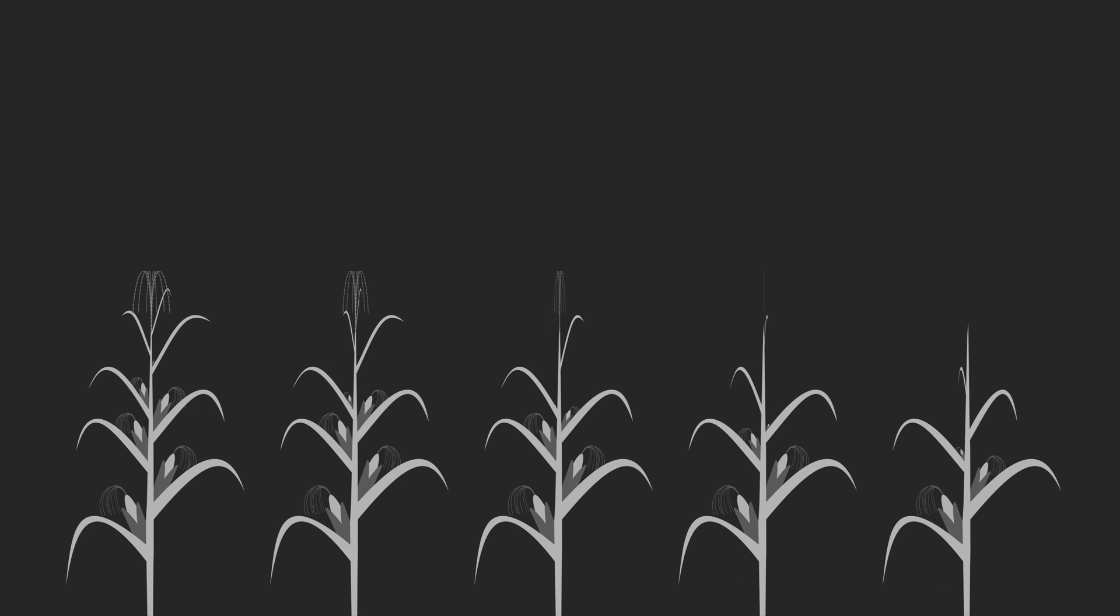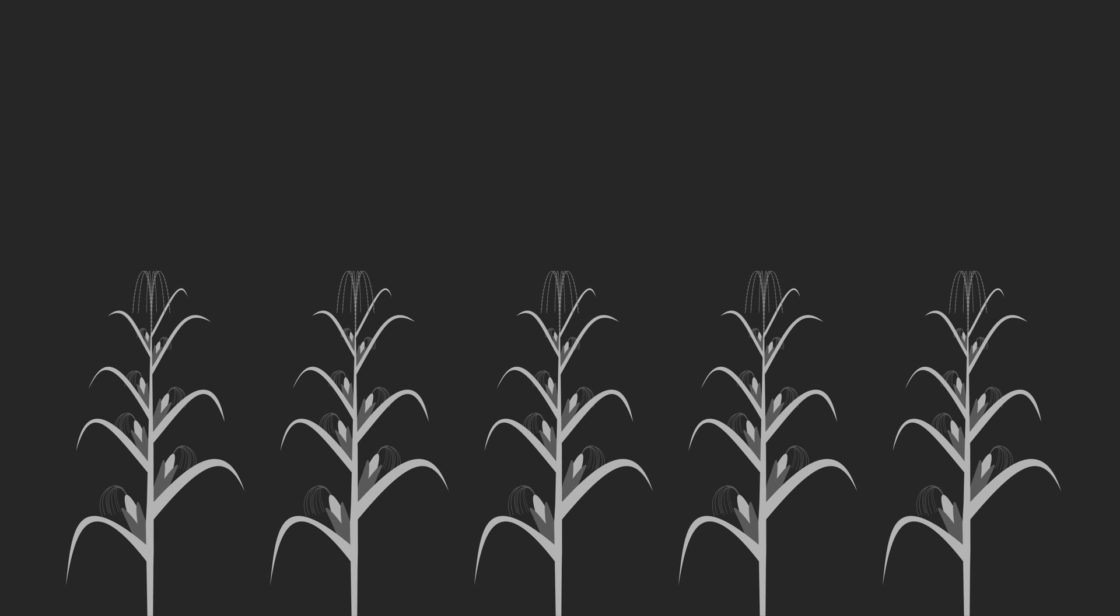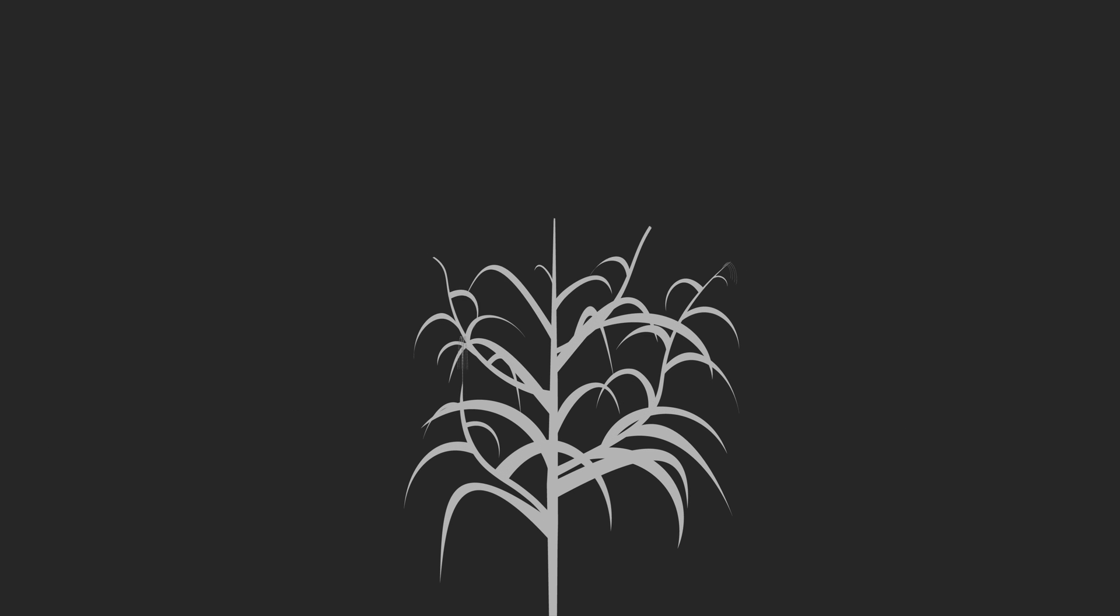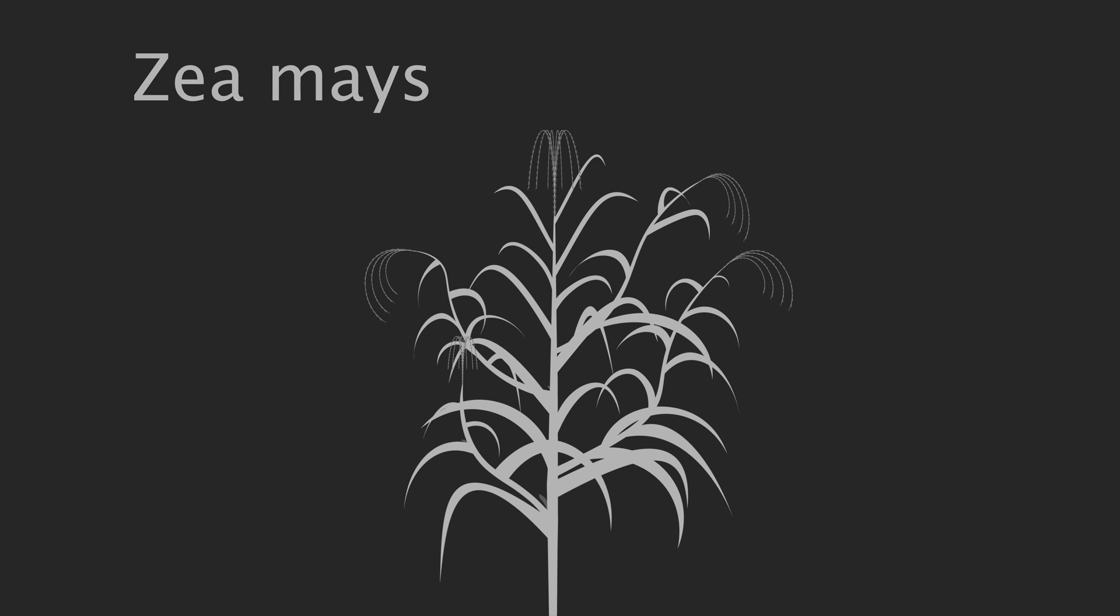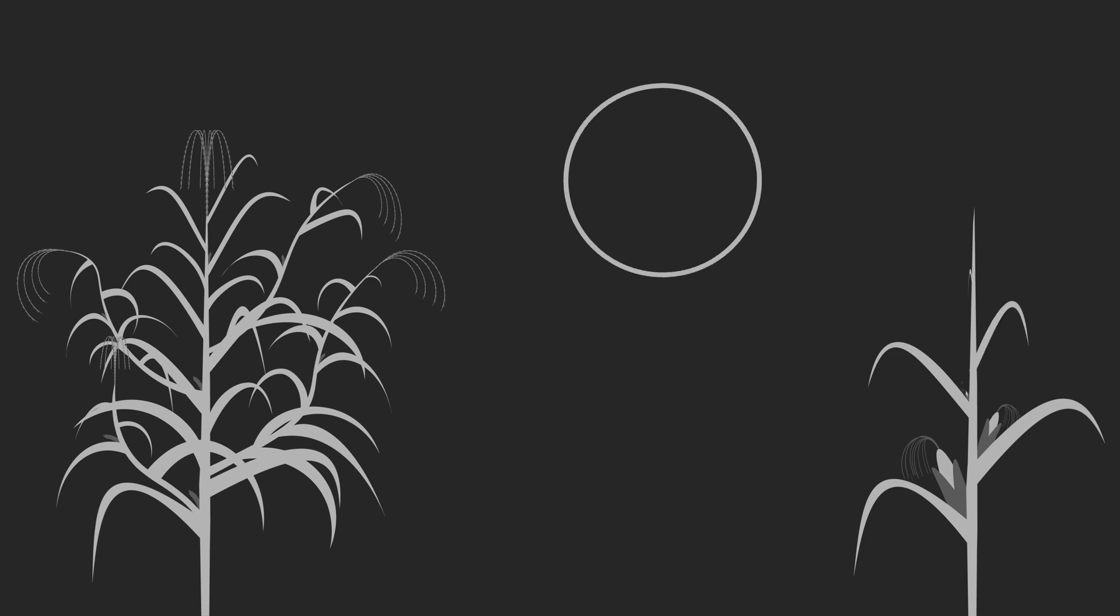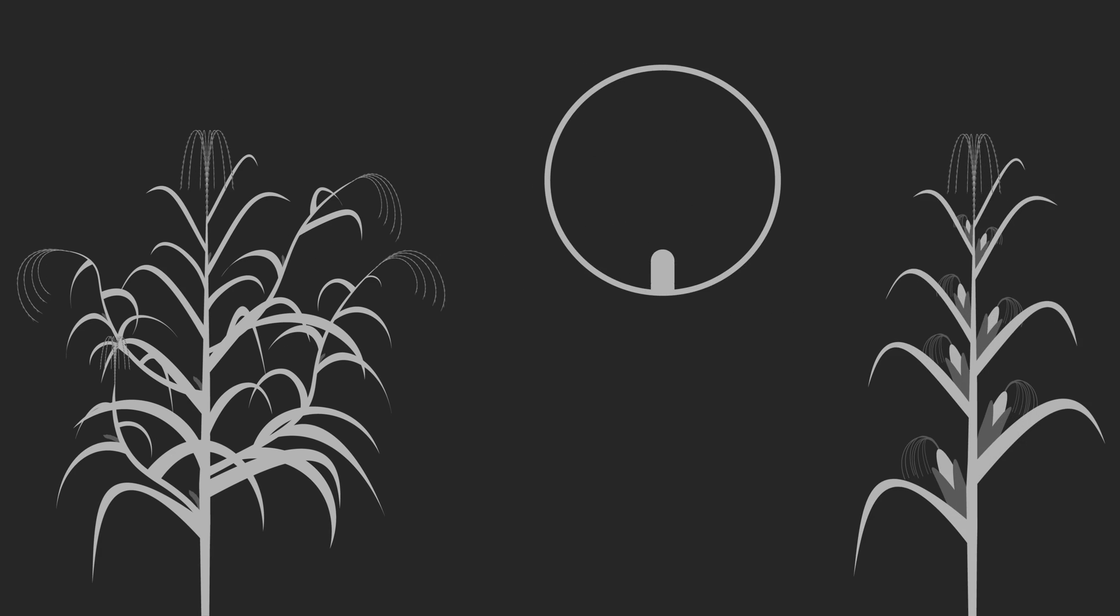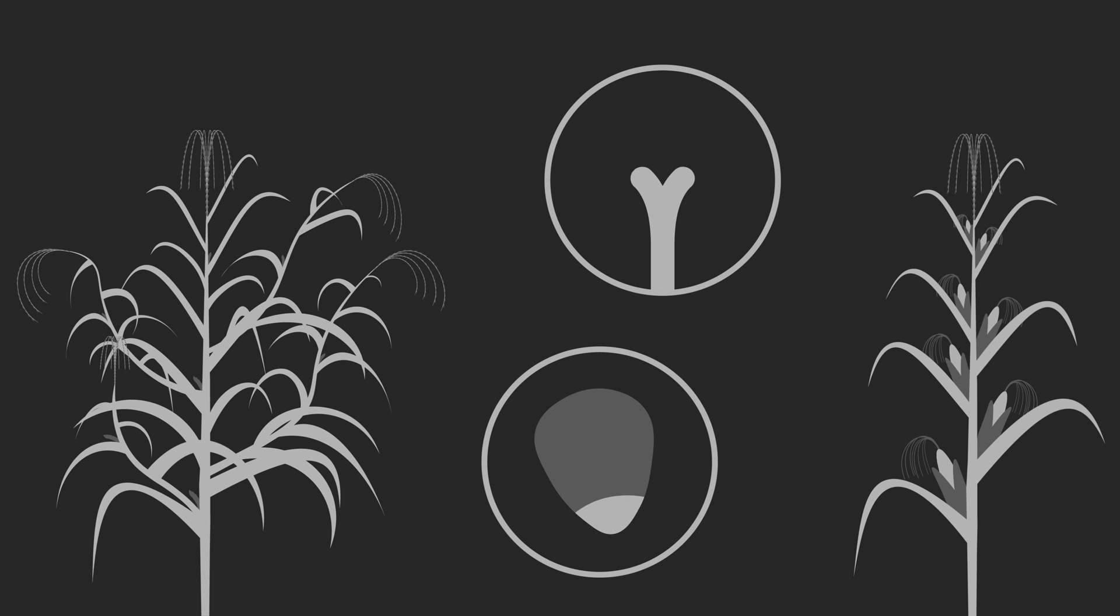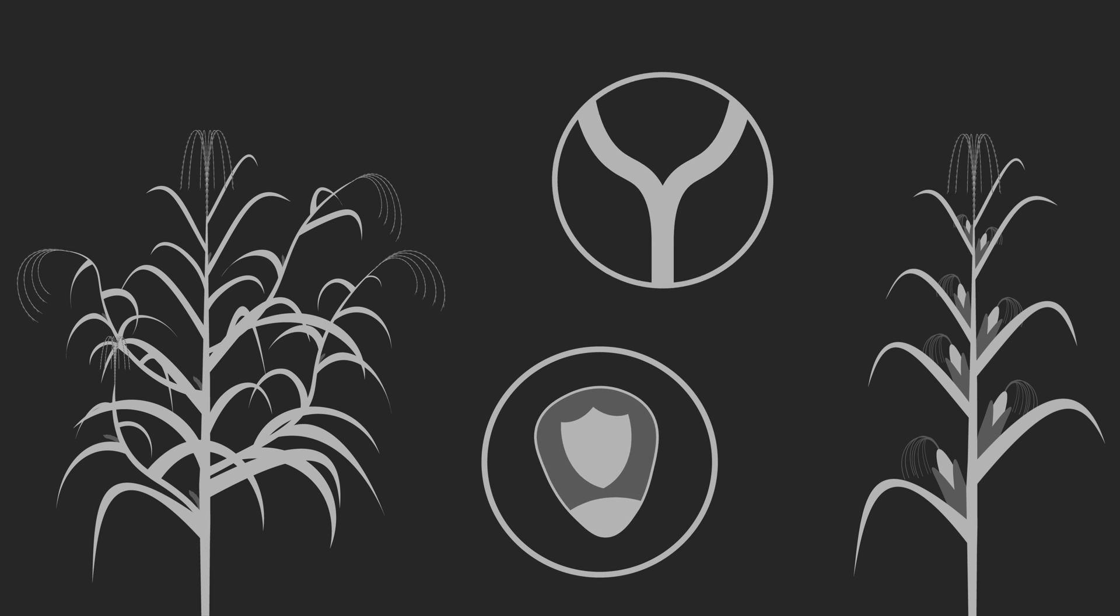10,000 years ago, there was no corn, just a grass called teosinte, specifically Zea mays species Parviglumis. This grass looked little like modern corn. The plant is highly branched, the kernels are small, fewer in number, not fused, and enclosed in a hard fruit case.